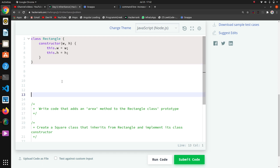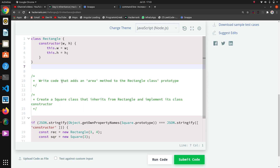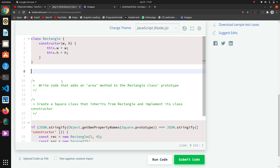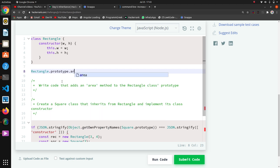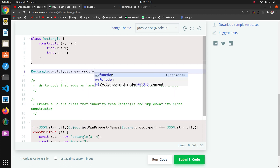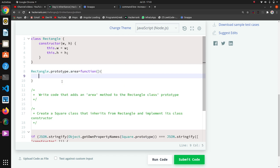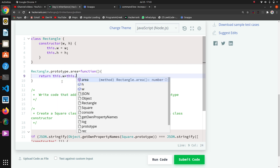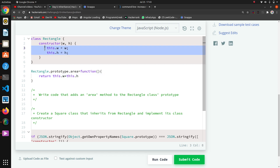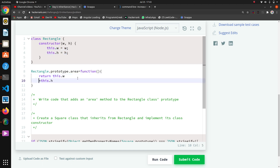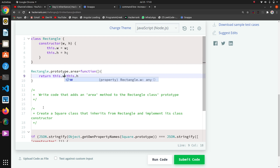We have to write the area method outside the class. We can write it using the class name dot prototype, and the function name is area. In this function, we return this.w times this.h. Since the area method belongs to the Rectangle class, we can directly access the width and height variables and return their multiplication.